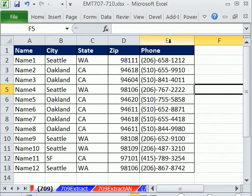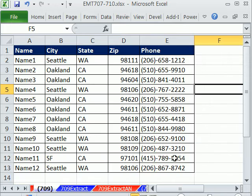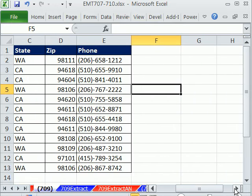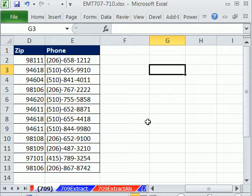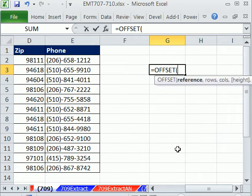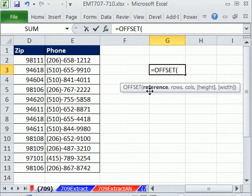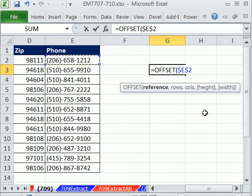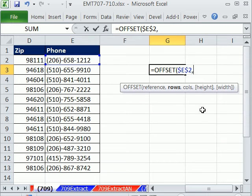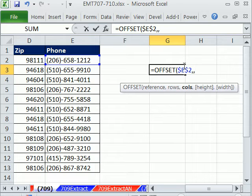First, I want to create a straightforward dynamic range for the phone column, because we're going to use that in our counting formula. We're going to use the offset function. Offset takes five arguments and it will create a dynamic range. The first one is reference - where do you want your range to start? I'm going to click right there because for phone, it always starts there. Hit the F4 key. From that starting position, do we need to move up or down any rows? No. Columns, again, we don't need to move from that starting point. Zero or leave it out.